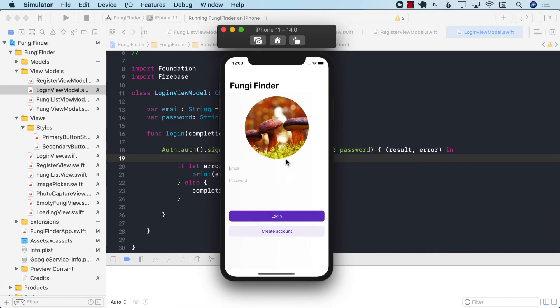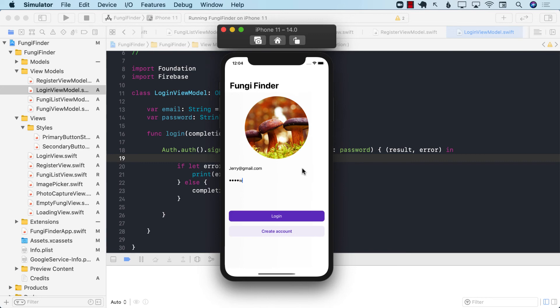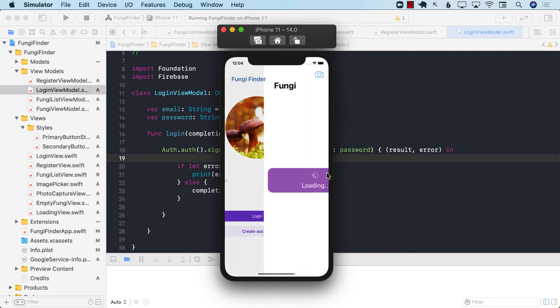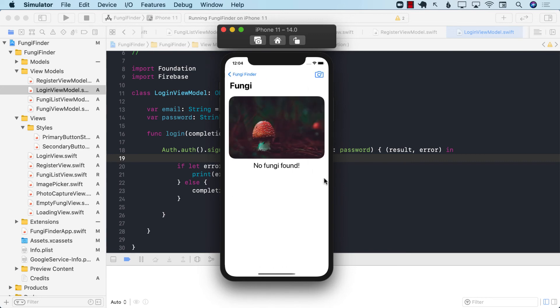If I go back and I log in with Jerry with password, it is fine, and now it takes me to the home screen.